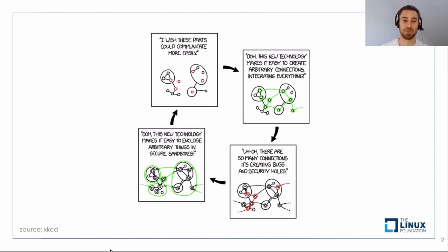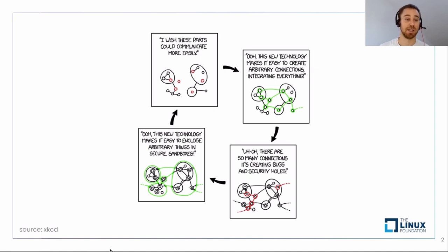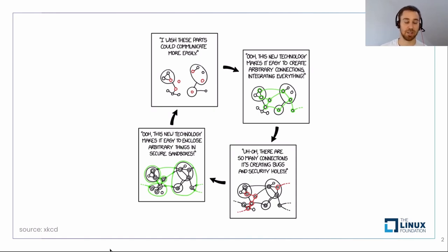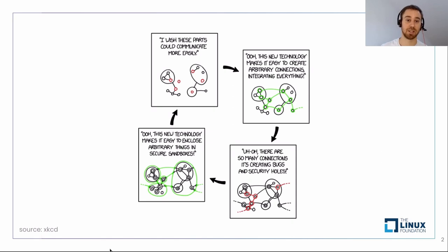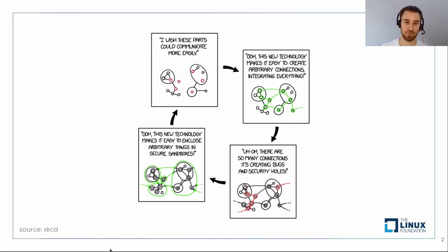The first thing we need to say is that everything is a trade-off. Here we have this XKCD comic. You can see it's just a loop — everything interconnected creates bugs and security holes, then we get things sandboxed, then everything is more difficult to use, and then we're back where we started. The tag for this comic is something like: all I want is a secure system where it's easy to do anything I want — is that so much to ask? Yes, it is. Everything is a trade-off.